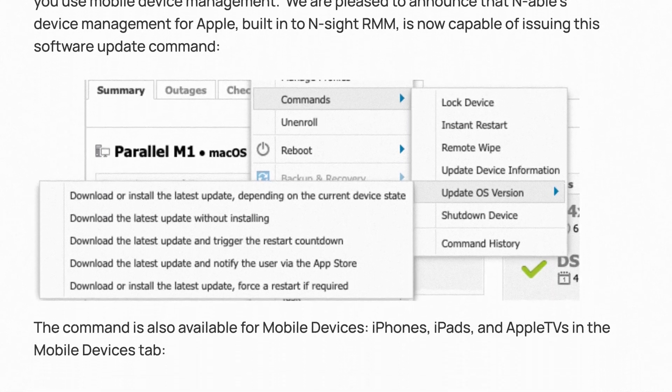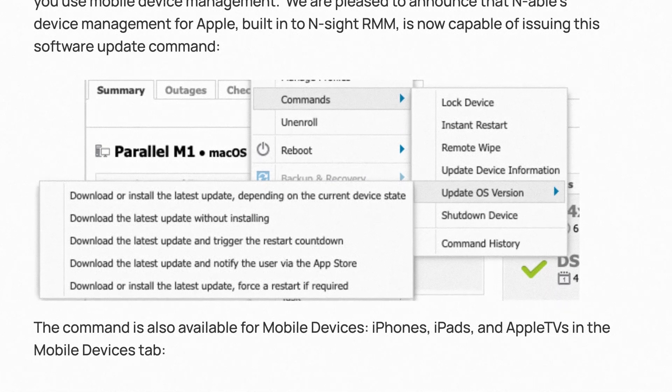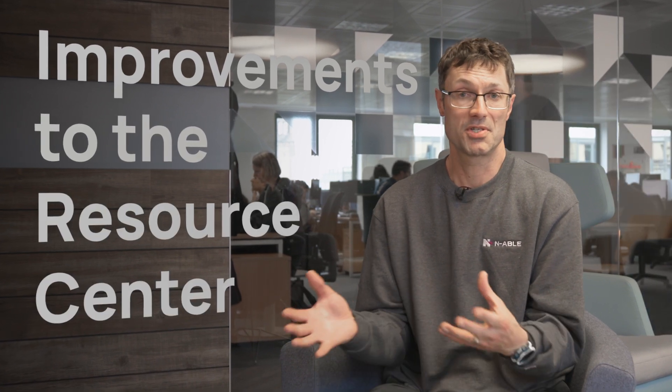There are a few options you can select: for example, you can download the OS update but not yet install, or you can download the update and install it straight away, or prompt the end user that there is an update they can trigger themselves. So a really nice set of functionality around OS updates for macOS and iOS that is now part of our device management for Apple solution.